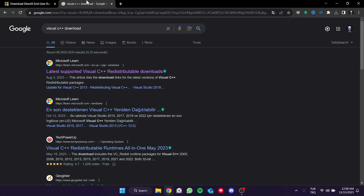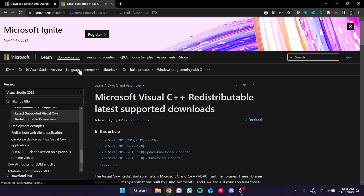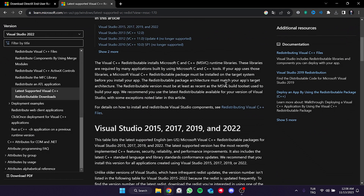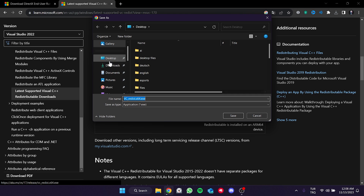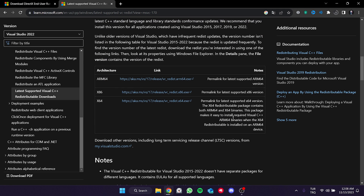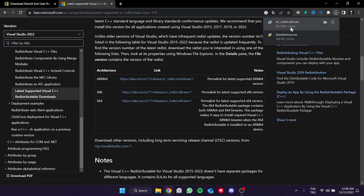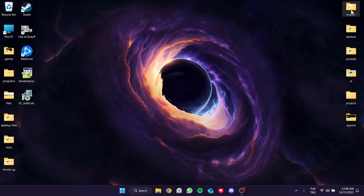The other program we need to download is Visual C++. Open the Microsoft site and scroll down. If your computer is 64-bit, click on x64. If it is 32-bit, click on x86. We have now downloaded the programs.